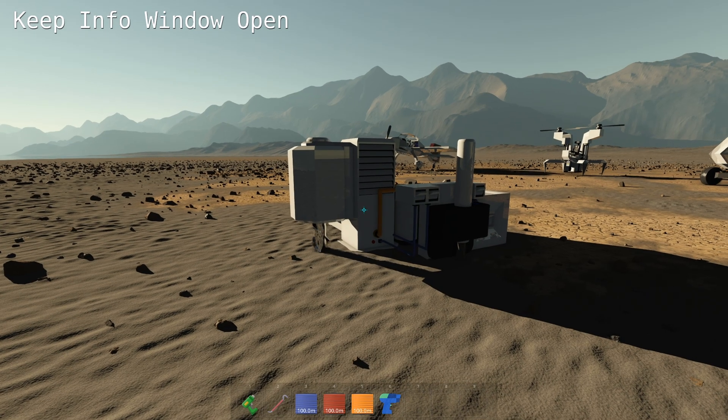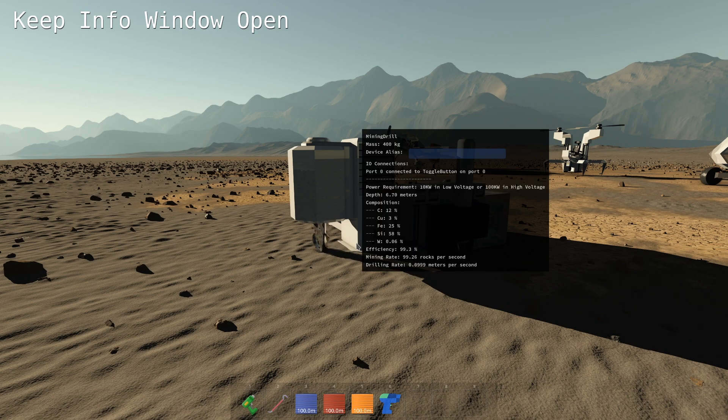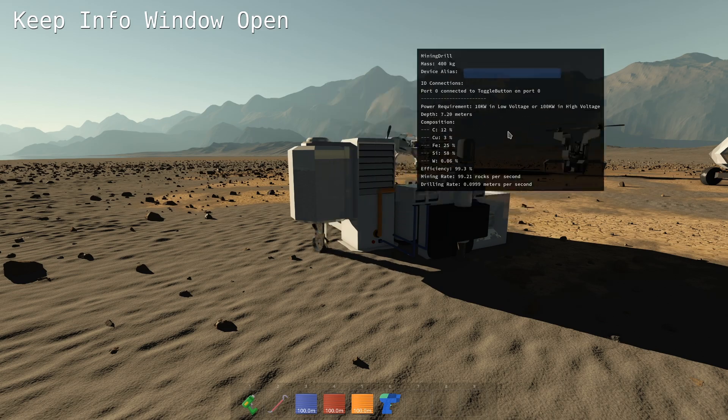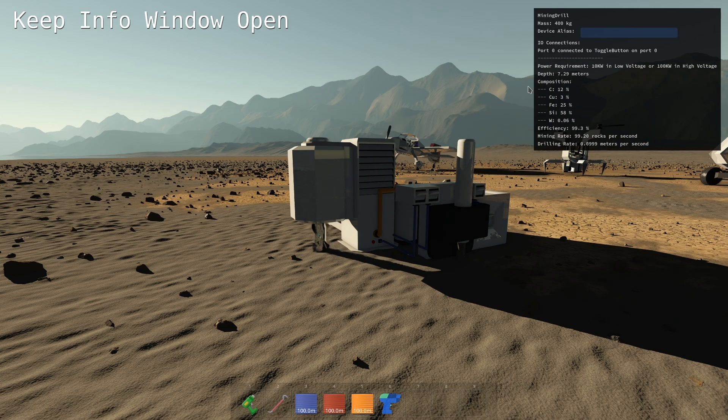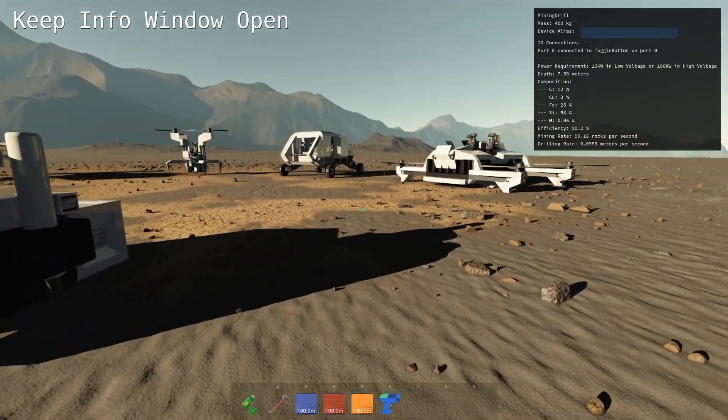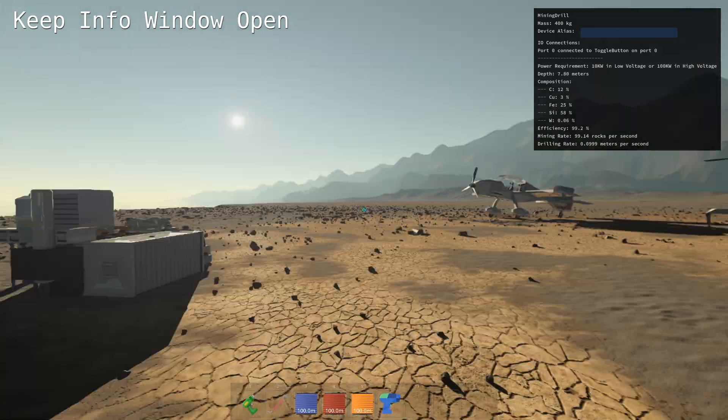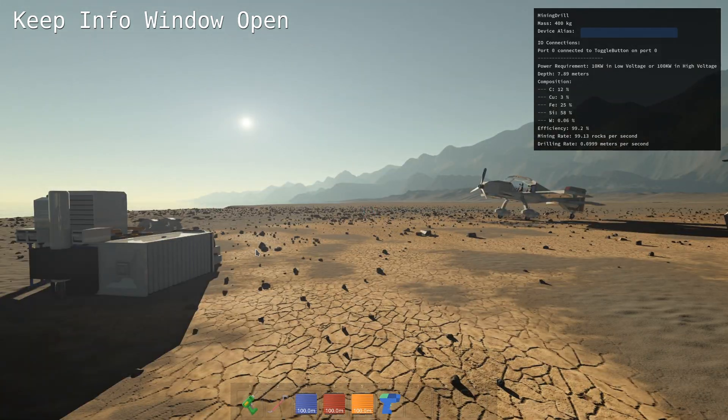Hitting V on a component displays this information window, but you can actually move it around and leave it anywhere you want and just click back in the screen and walk around. It will stay there.